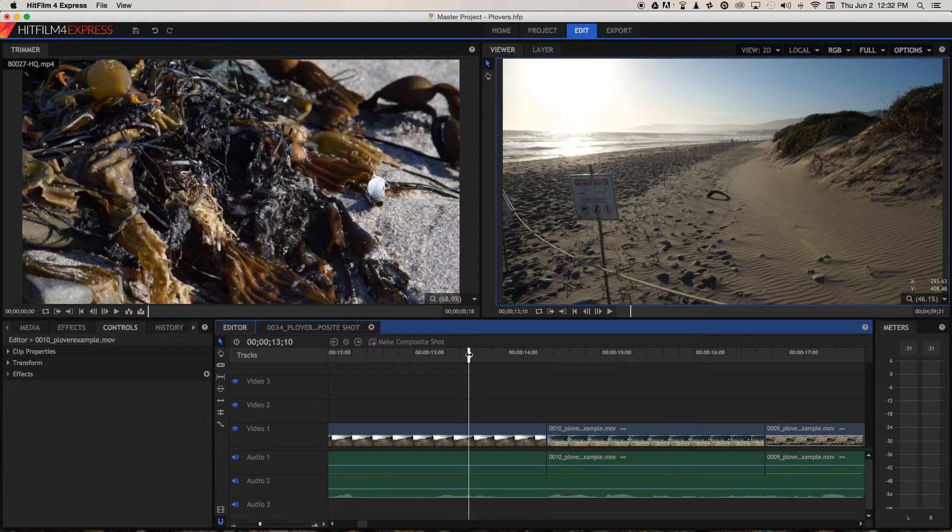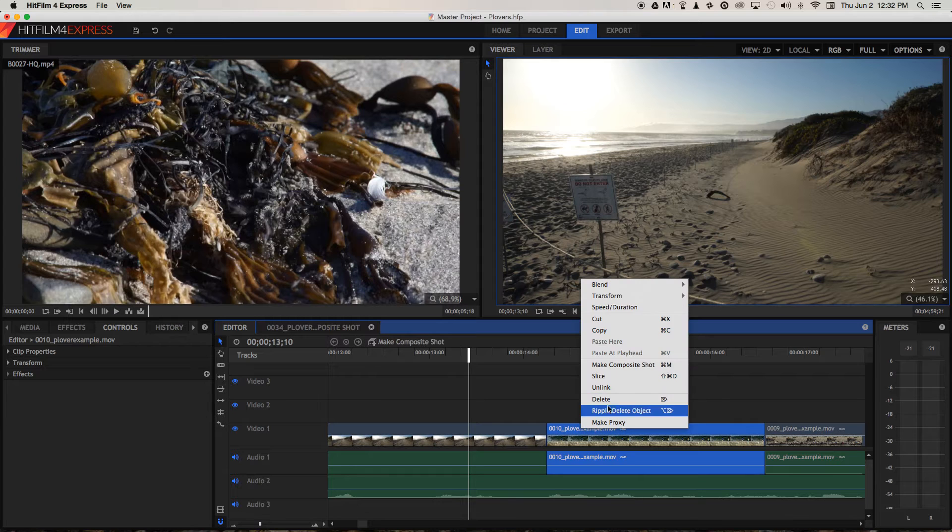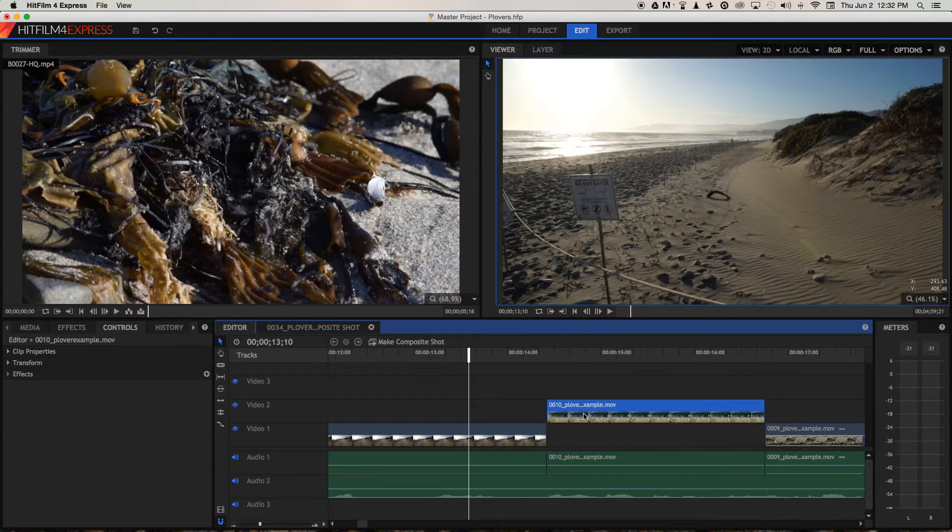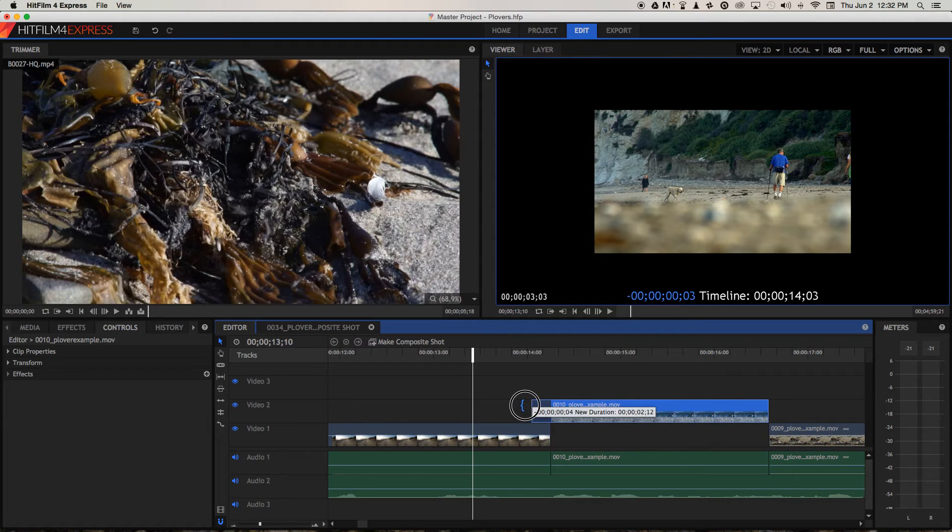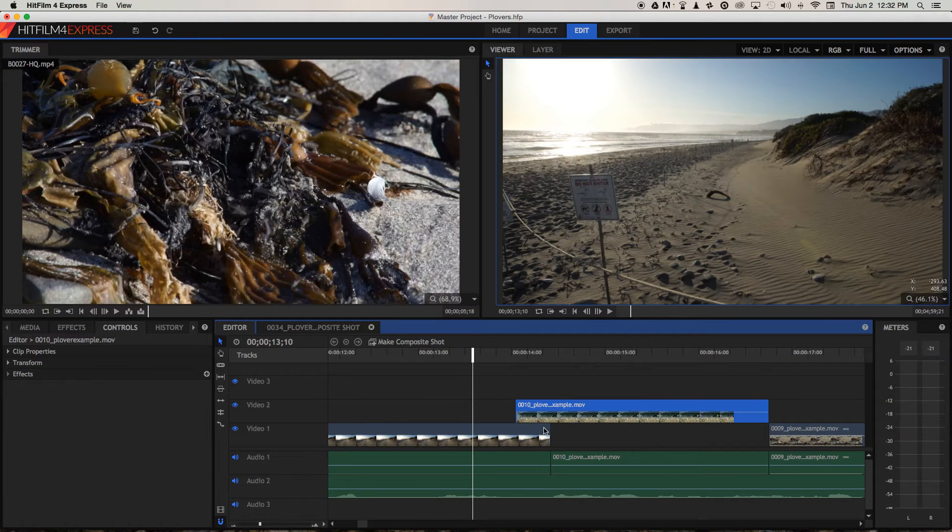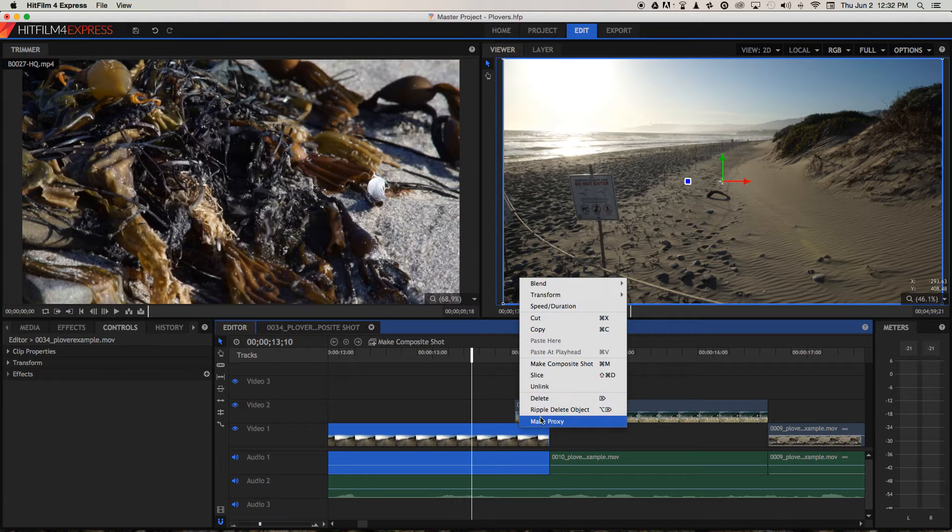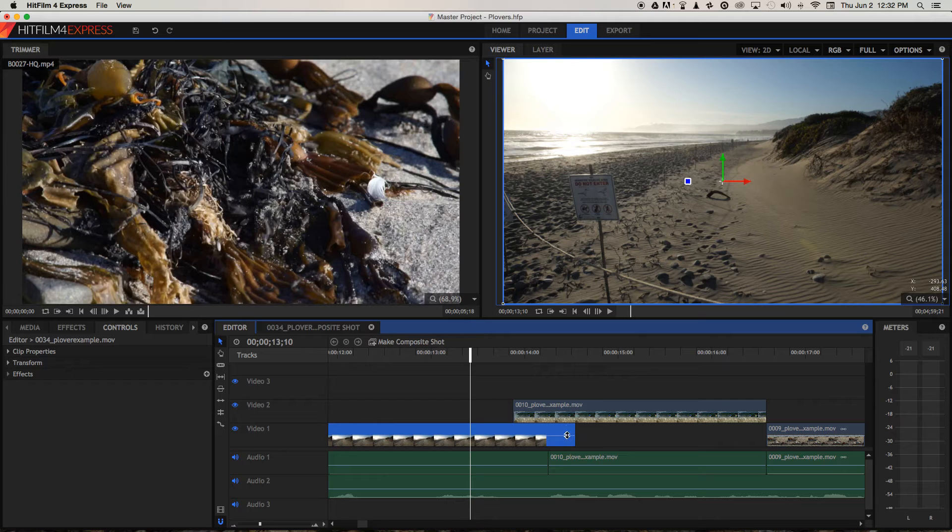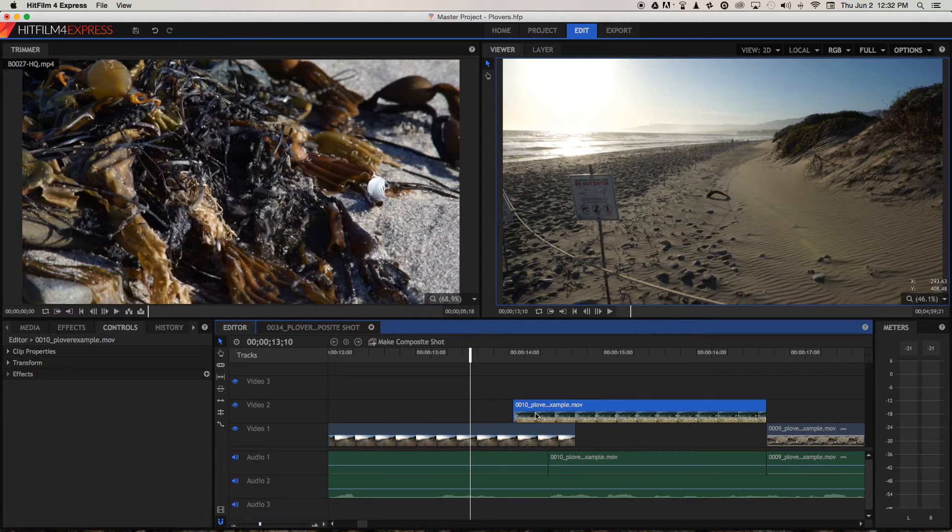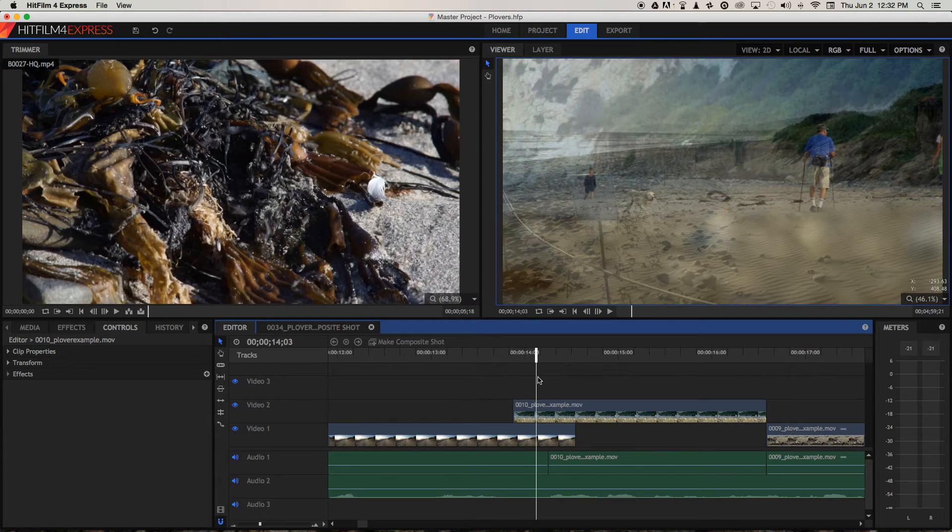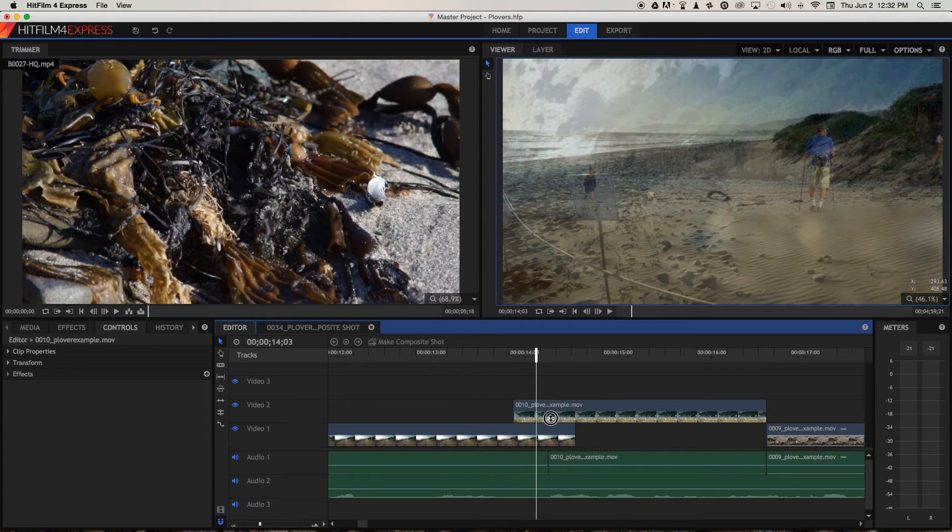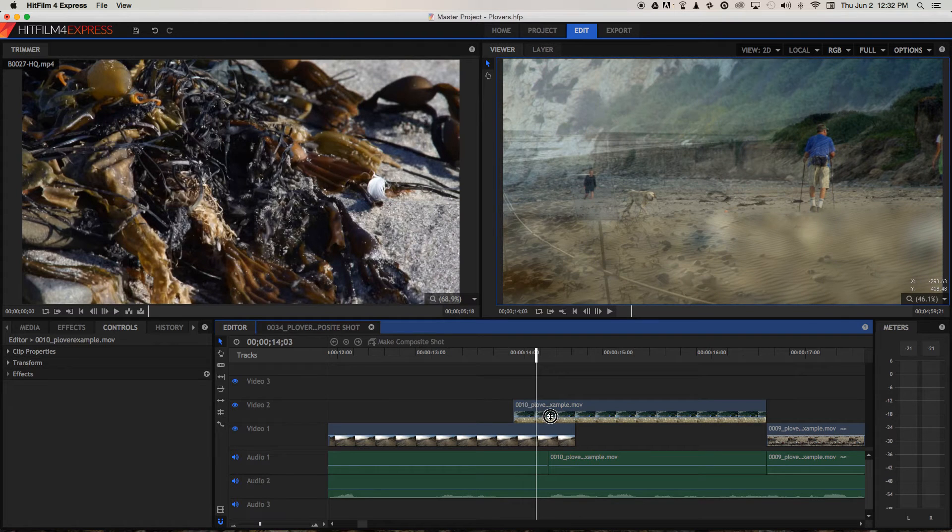A second way that we can create a cross dissolve in HitFilm Express is manually by first unlinking this audio and bringing the video onto another video track. And now if we extend the video a little bit and maybe extend this one as well, we need to unlink it first. And then extending this video. And now on these little lines that run through the center of your video tracks is the global opacity, and as we bring that up and down, you can see we can mix the two together.